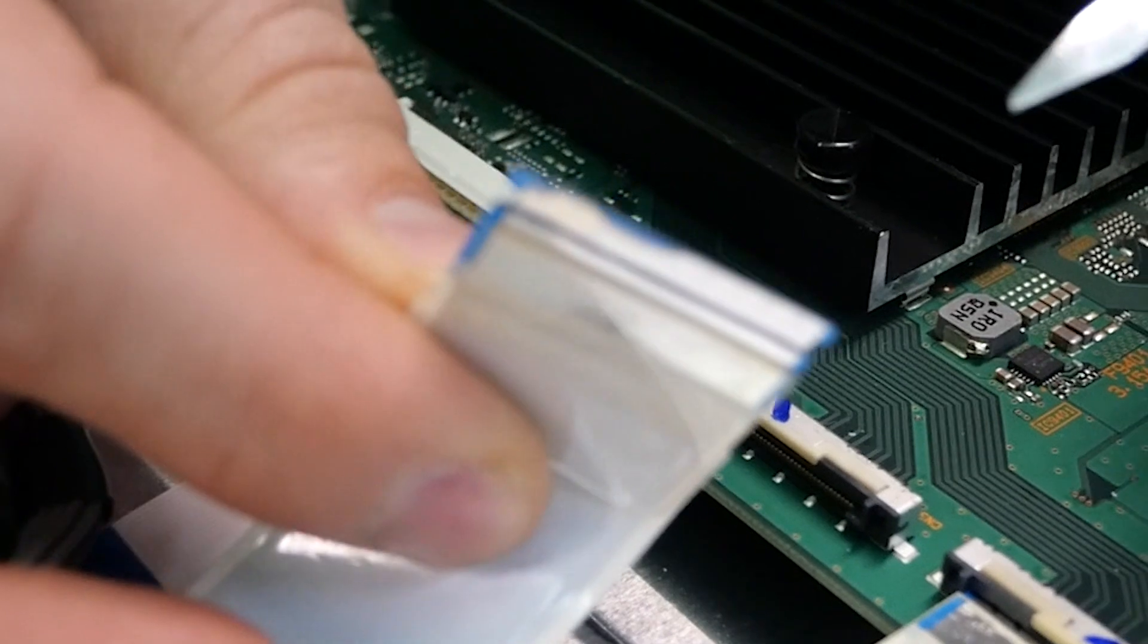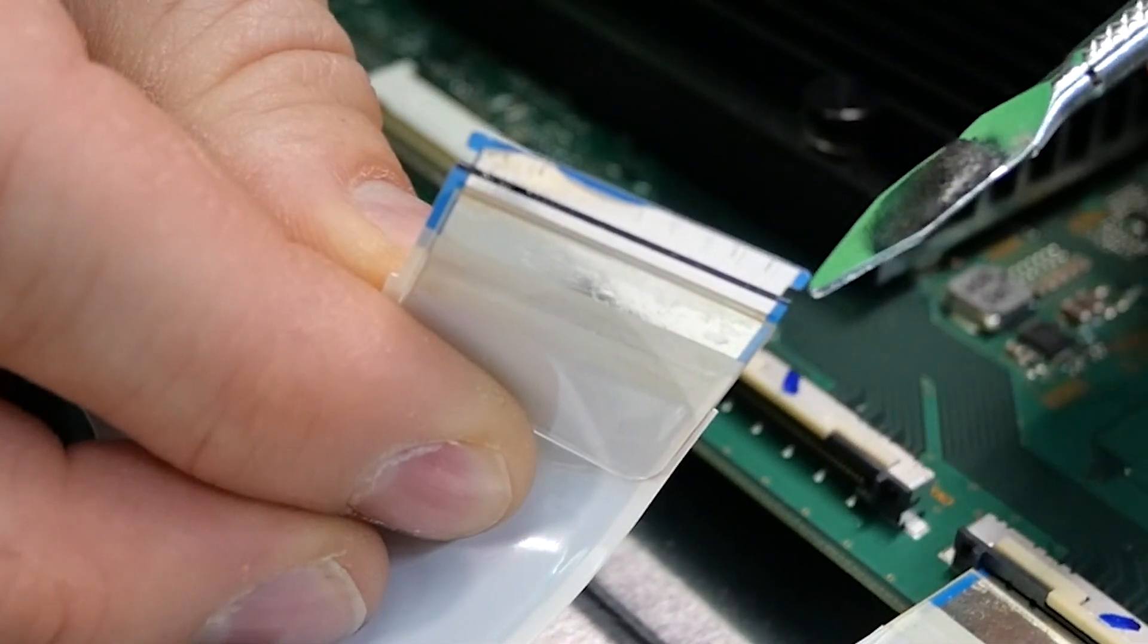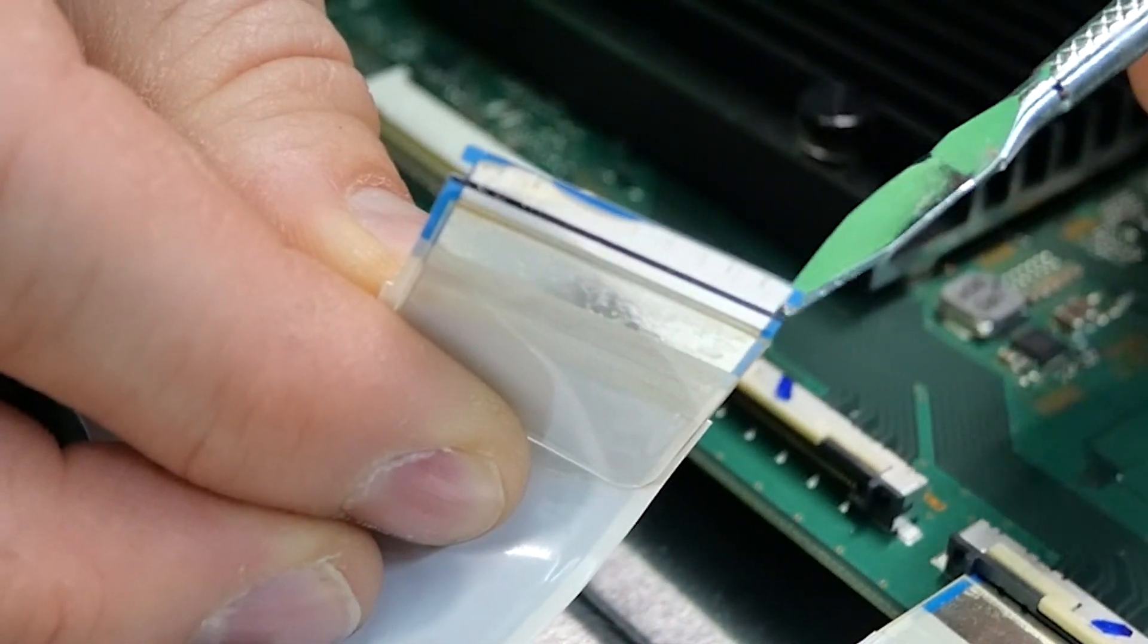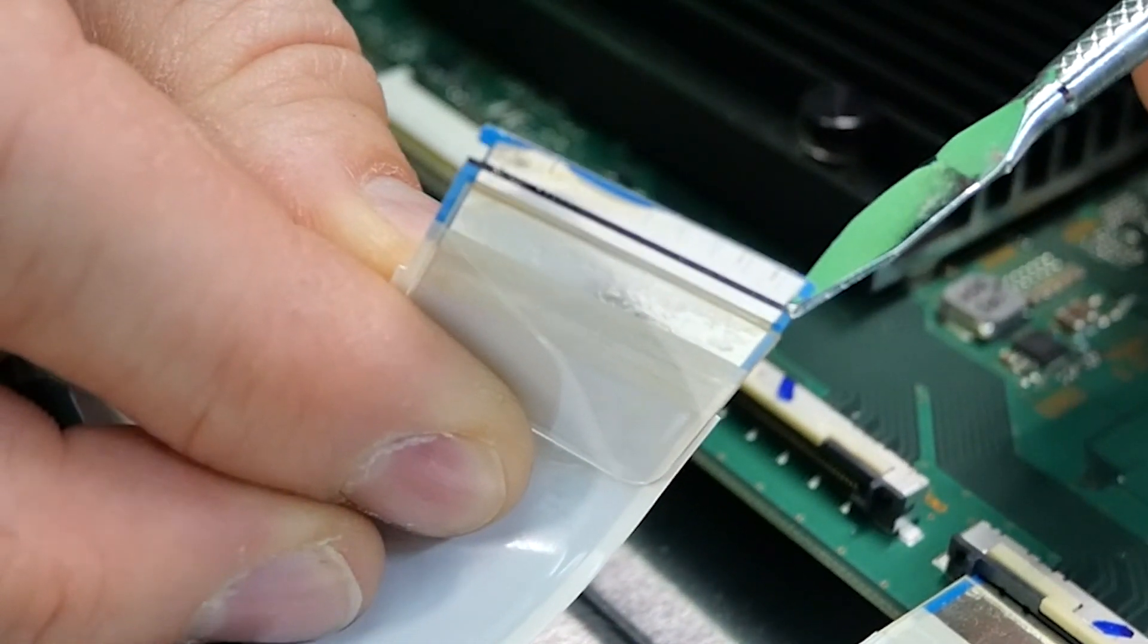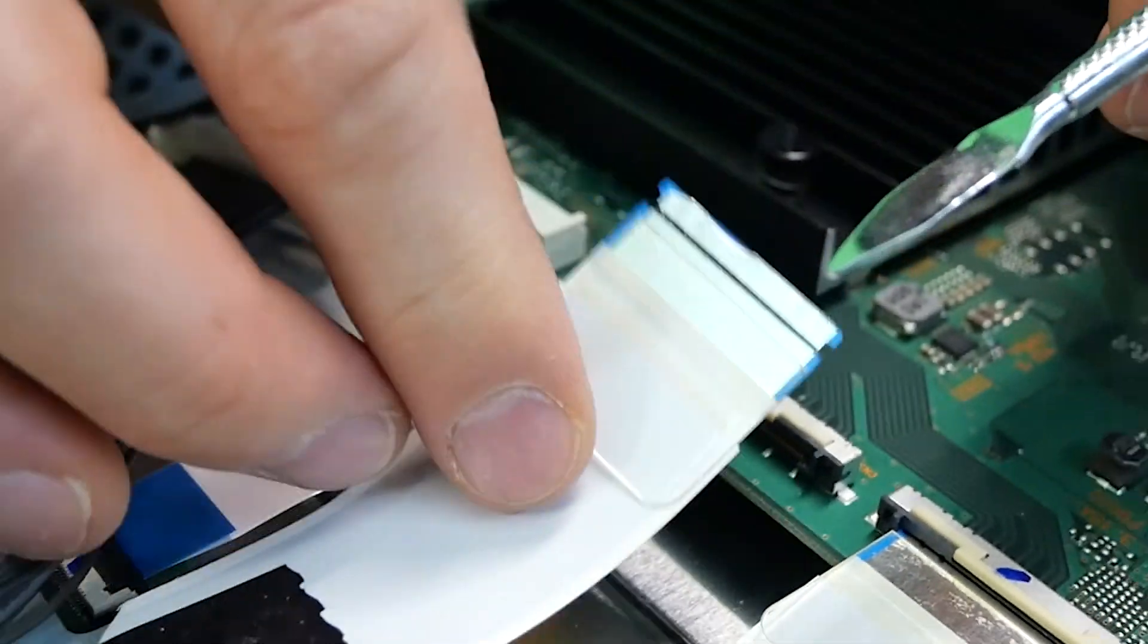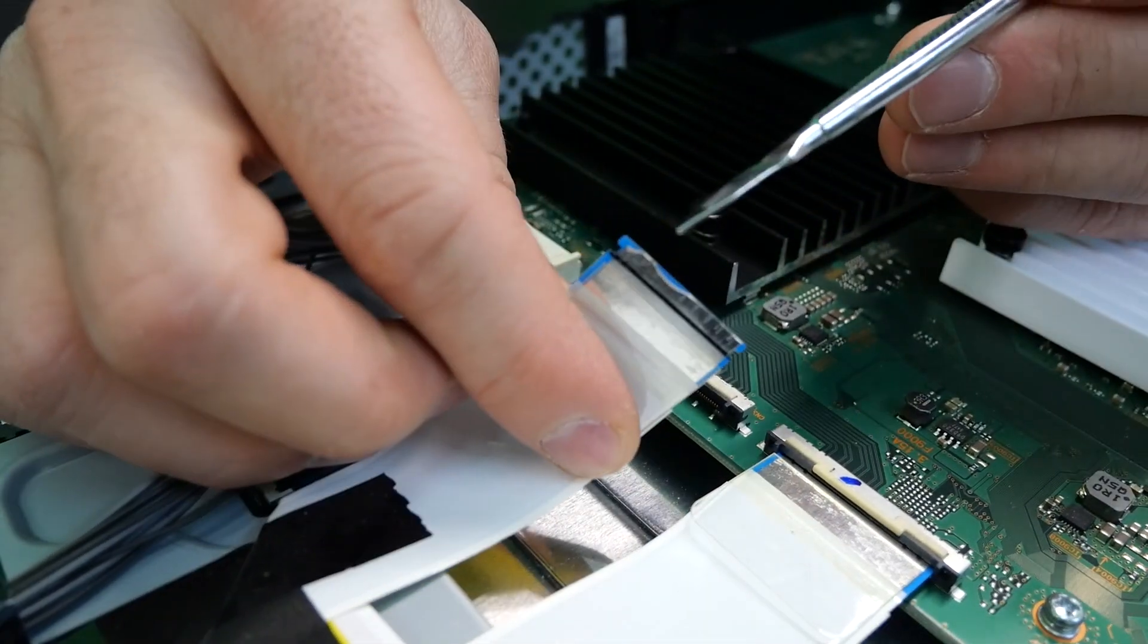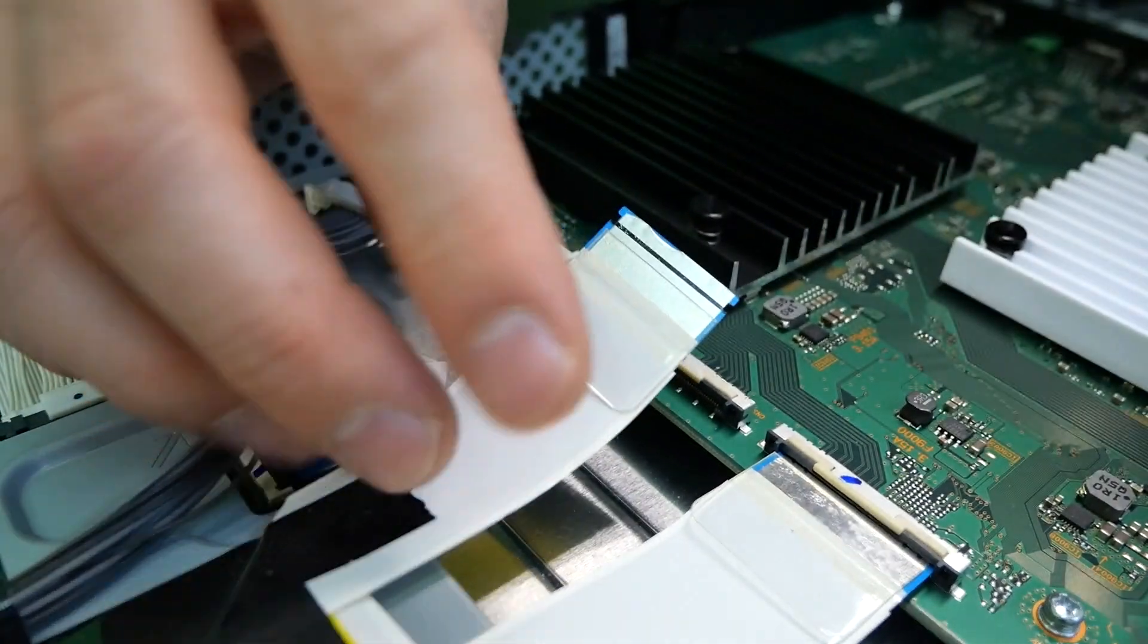The reason you want to be extra careful is it is very easy to damage this little tooth on the side. If you do damage it, whenever you reconnect that connector, it will not line up properly, so you want to be very gentle and careful.